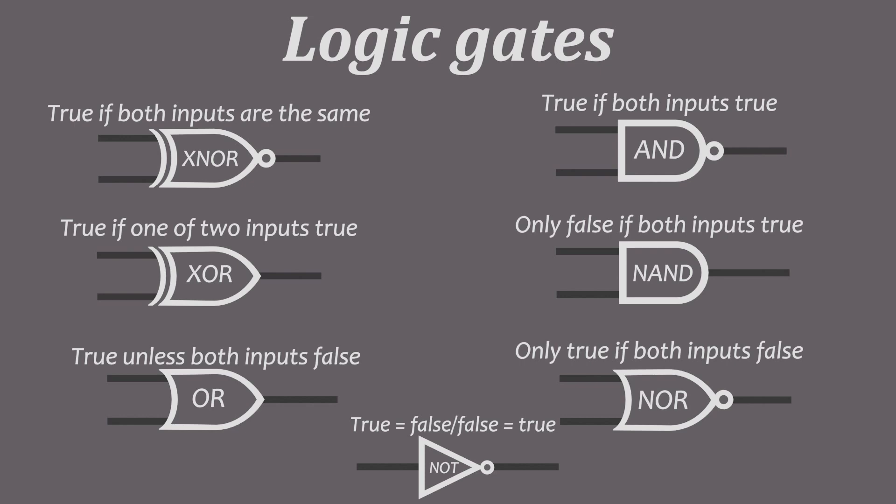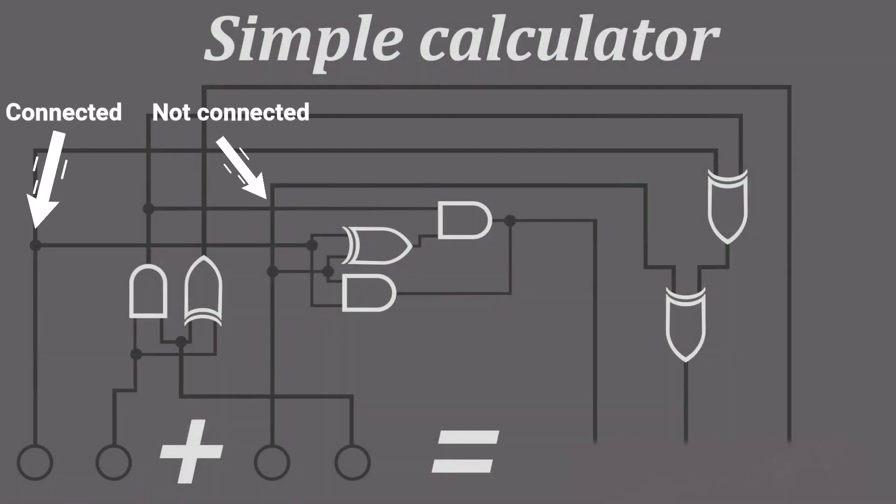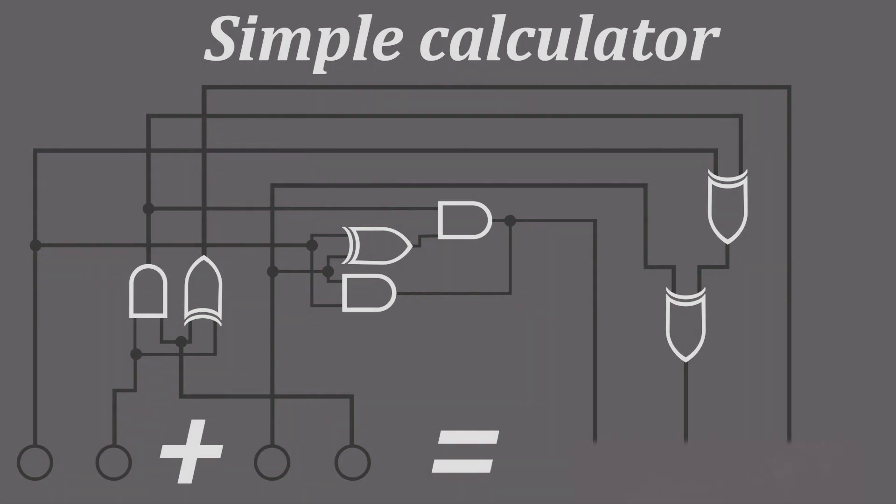And then last but not least, here's an interesting example. This is a very simple calculator. It only does plus calculations and both numbers can go up to three max.